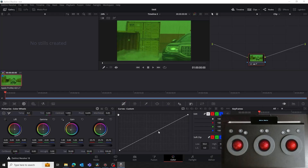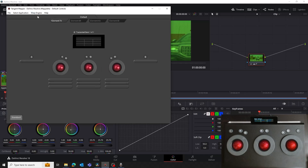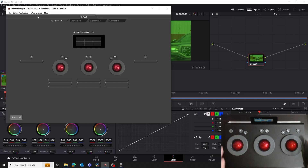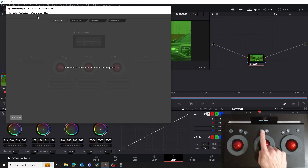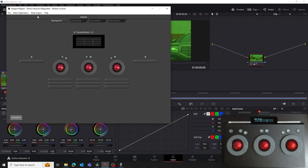We'll start by enabling the Warp Engine in the Mapper. Launch the Mapper, go to the Warp Engine menu and select Enable Warp Engine. Note the displays on the panels will now show a grid — this indicates we're now using our custom map and not the Resolve Fix map. If we press the A and B buttons together on the TK panel, we switch back to the Resolve Fix mapping. Press the A and B buttons again, and we toggle back to our custom map.